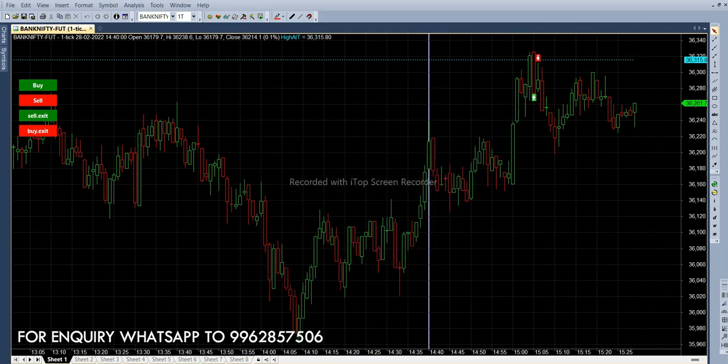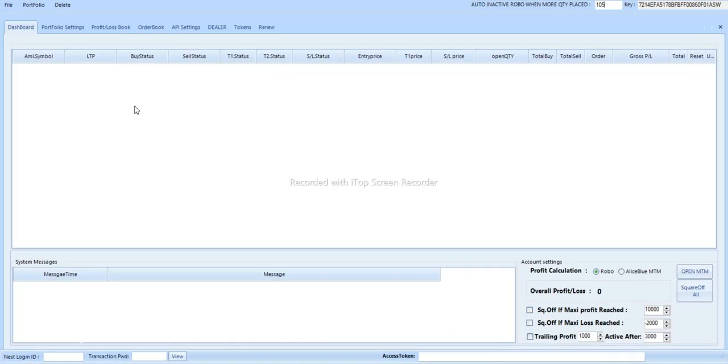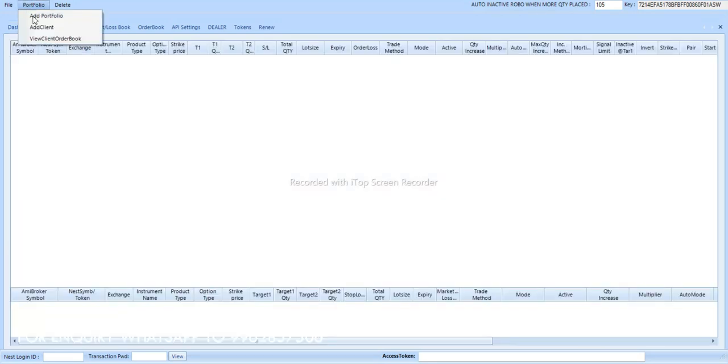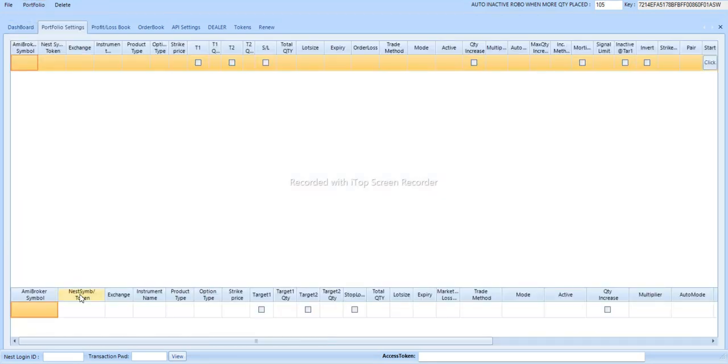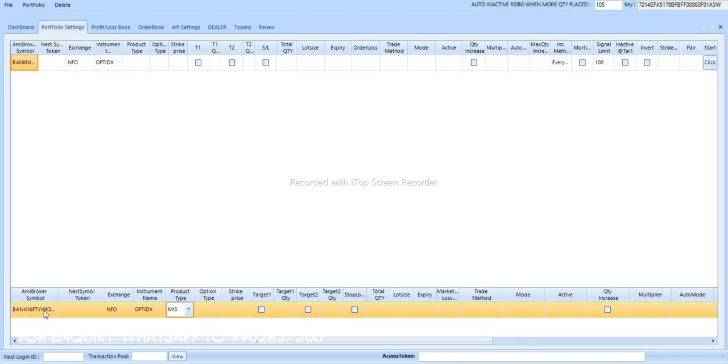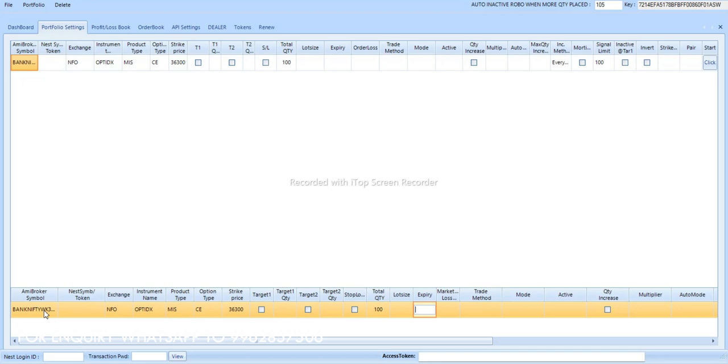Now you have to fit in robo. In portfolio settings we have to add portfolio, then we will get edit option below. Then we have to paste here again. Exchange is NFO, instrument option index, product type SMIS, call option strike price is 37,300. Number of lots are 100. Usually we will trade with 100 lots on expiry Thursday and Friday.